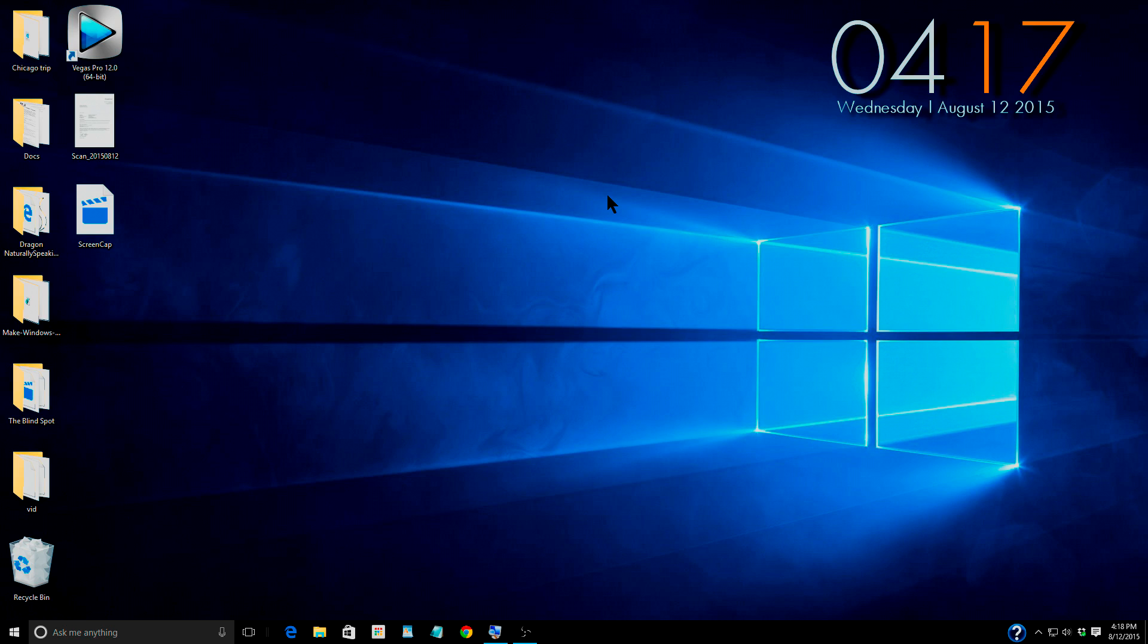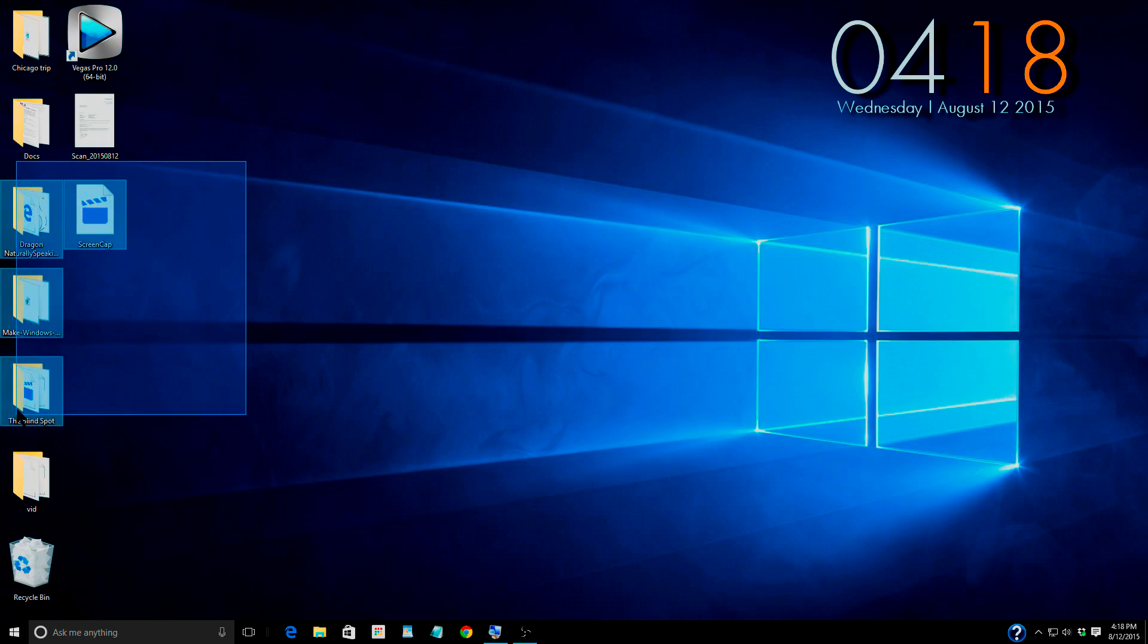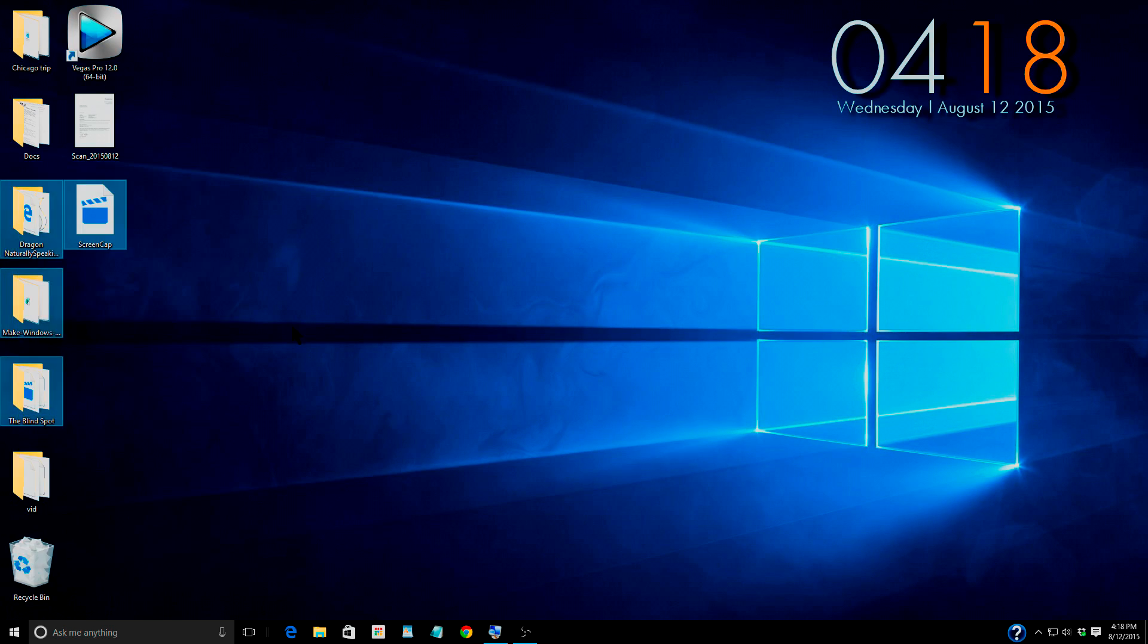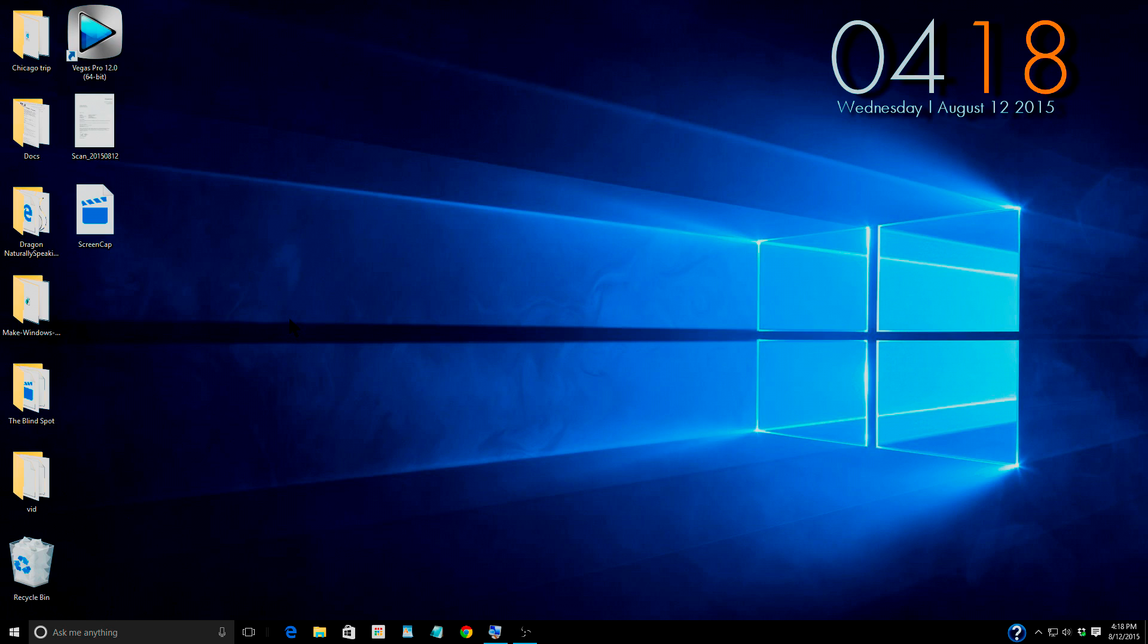Today we are going to talk about making these icons bigger and also making the text on your screen bigger. And not only the text but basically everything. Making everything bigger, easier to see.